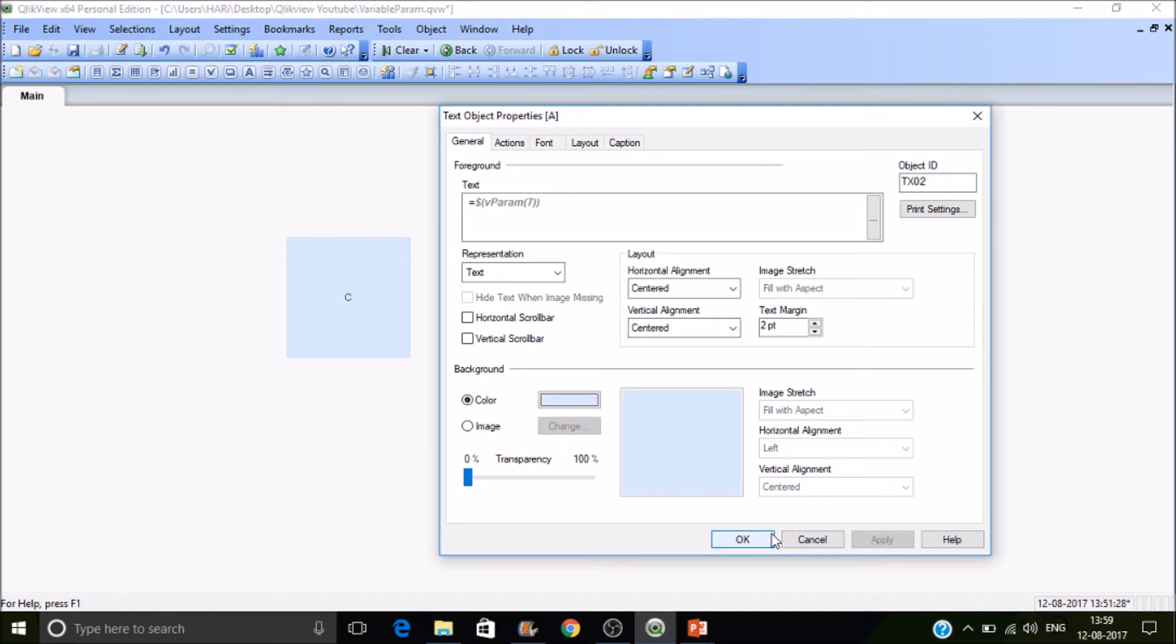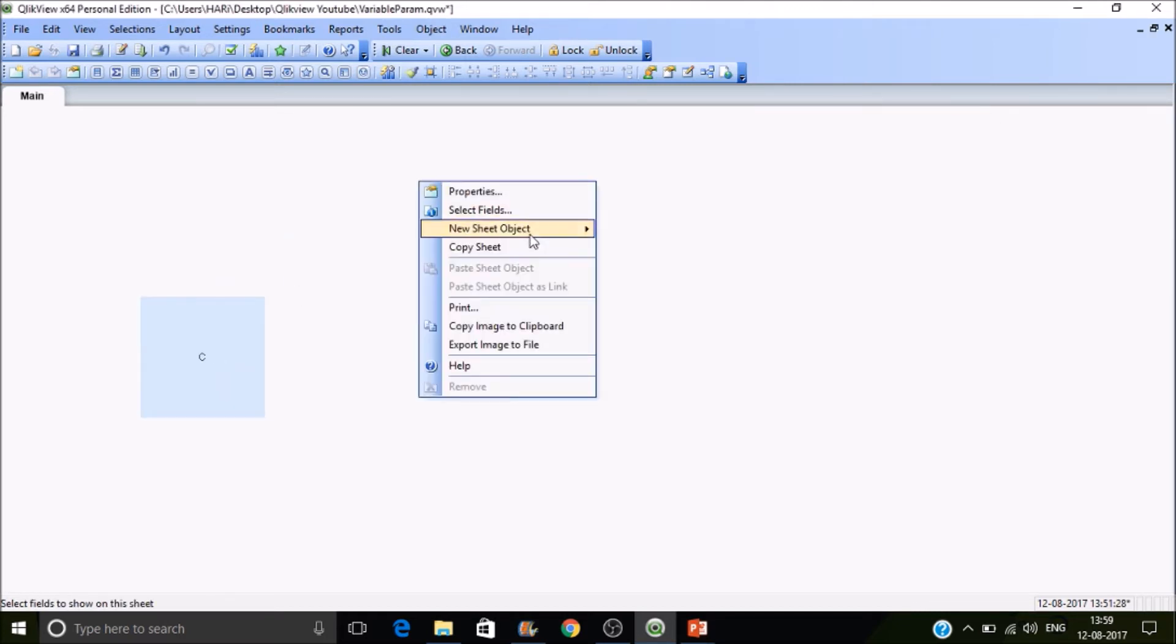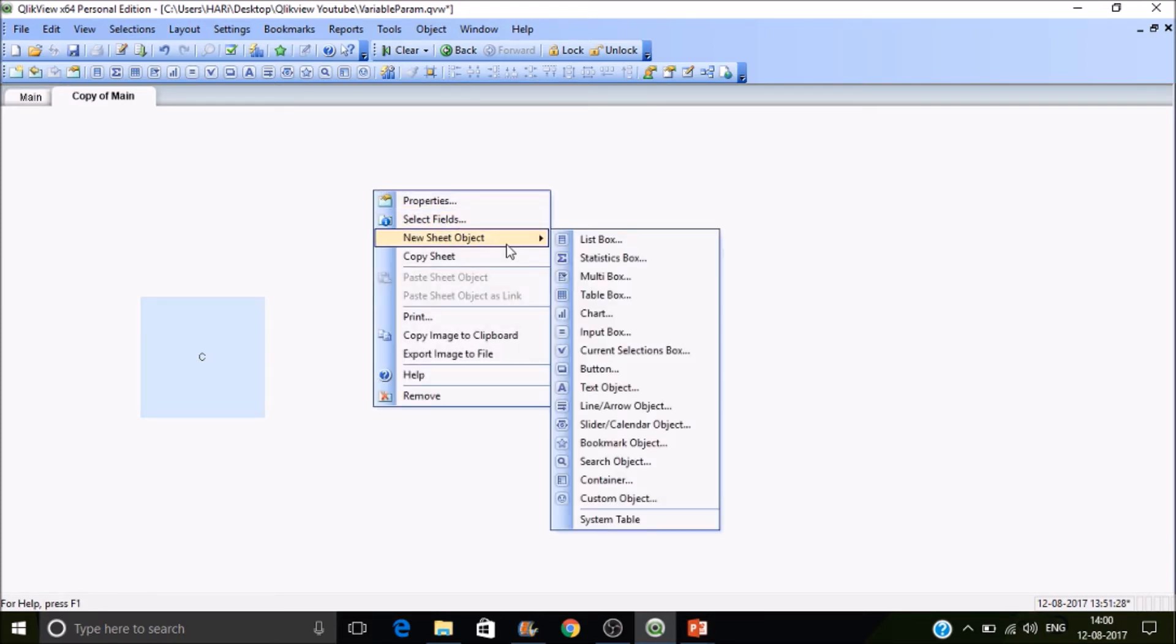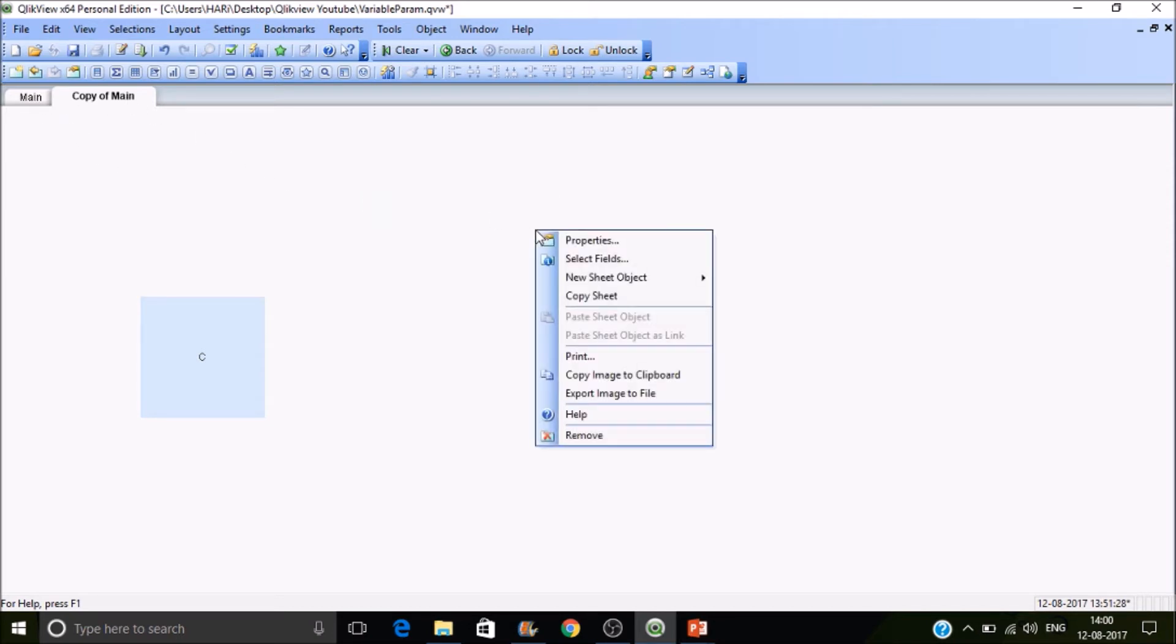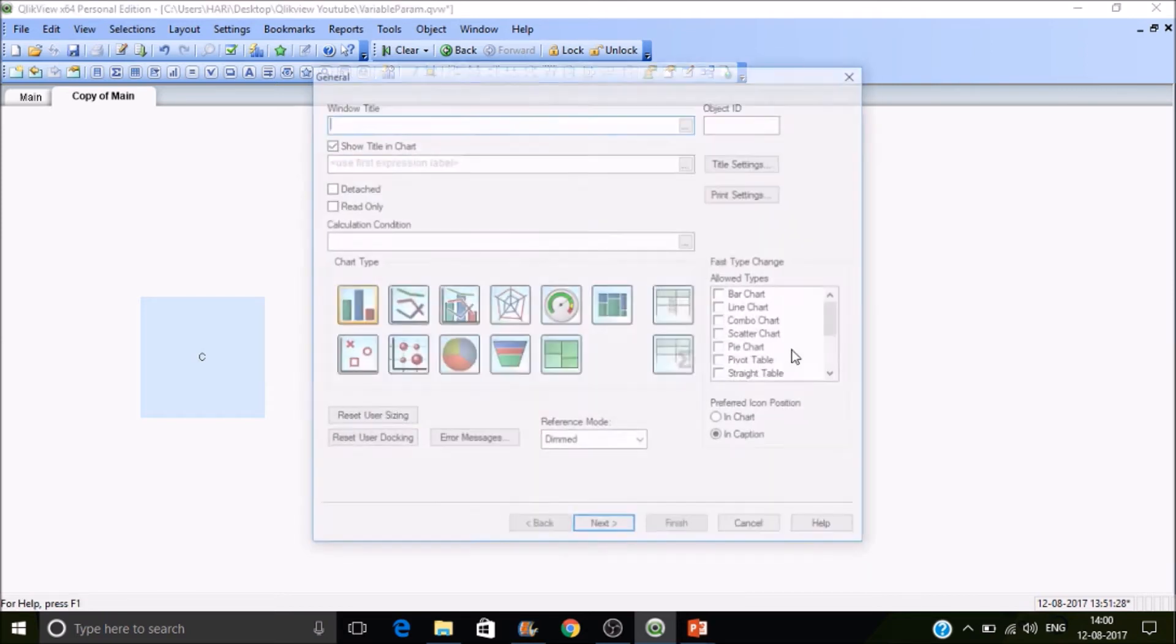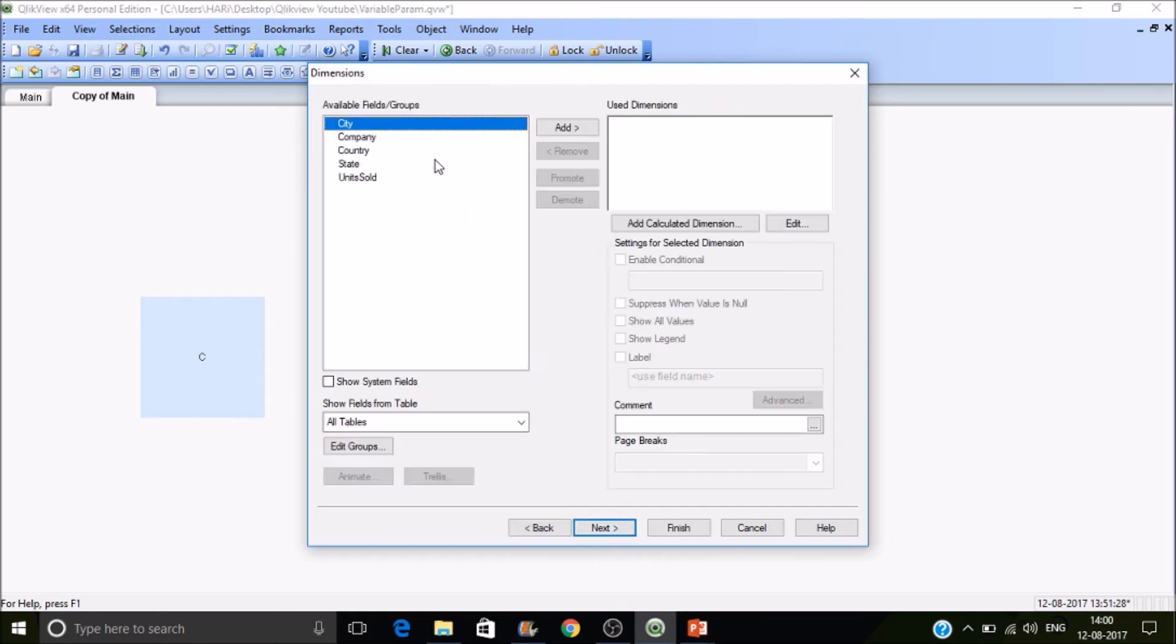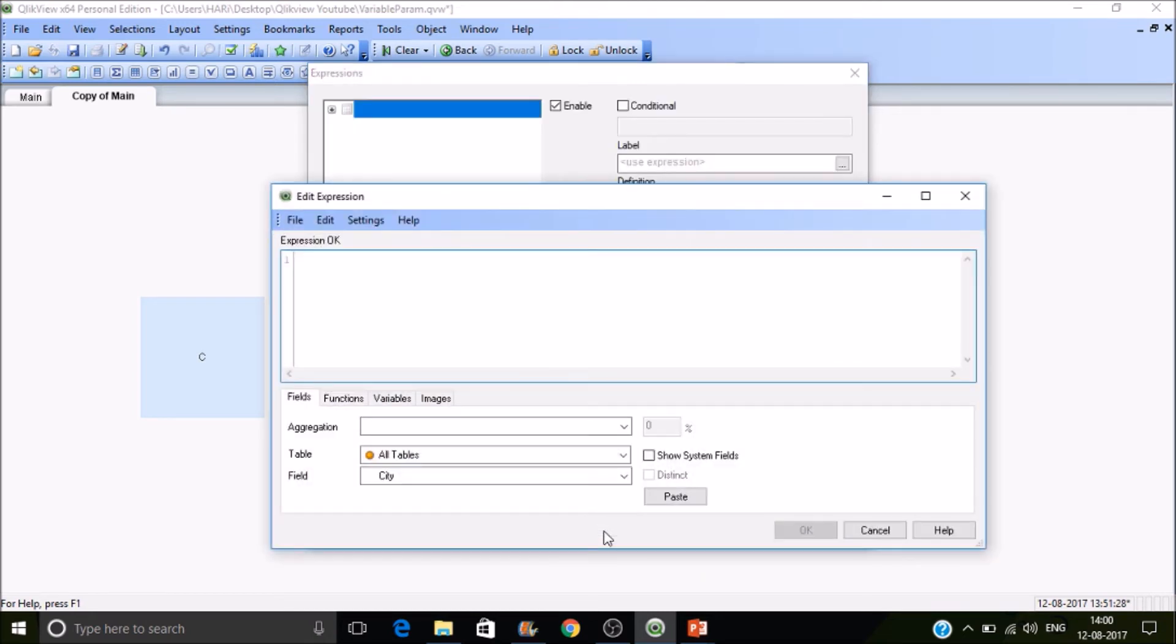Let's put the scenario into charts. I'm creating a chart. I just copied the sheet—you can observe that. If you copy the sheet, all objects will be replicated and a new sheet will be created. Go to the new sheet object, then go to charts and select straight table. I'm selecting Country and next is sum of units sold.